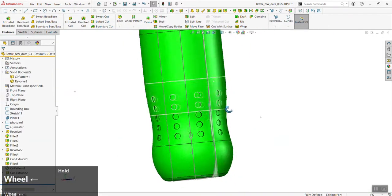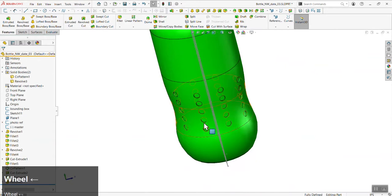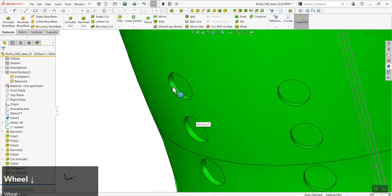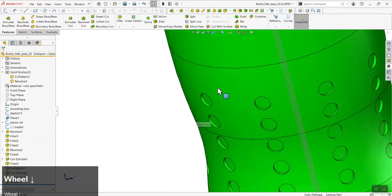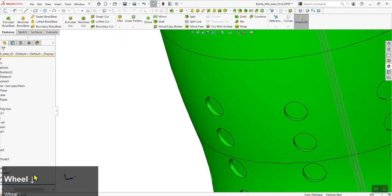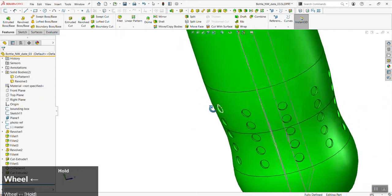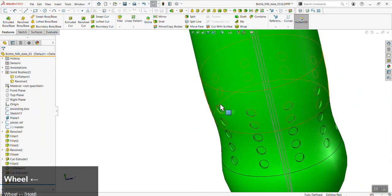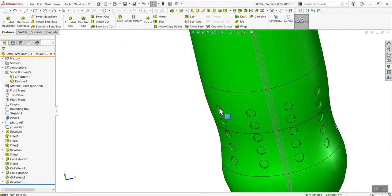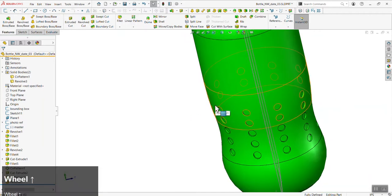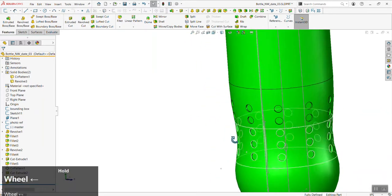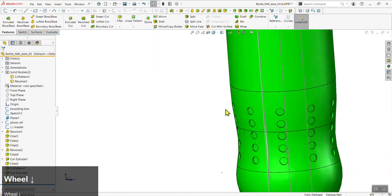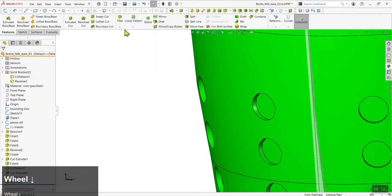Now we have a detail that looks much more realistic than before. This same path works for everyone — if you have a bump-out detail, use a Revolve Cut with the offset going outward, and it cuts everything to the same height in reference to the bottle. The last thing is to add fillets to our grip details.